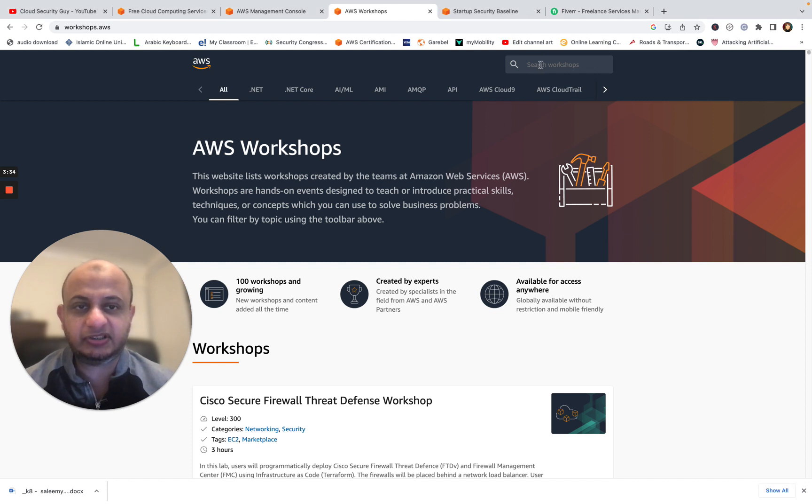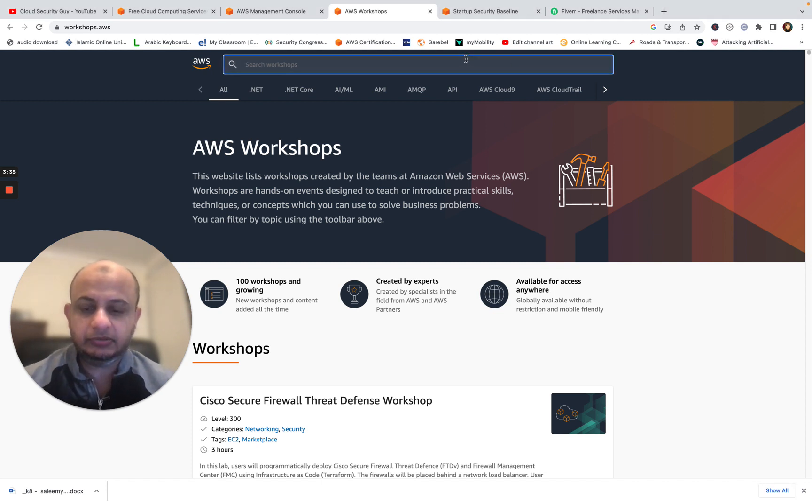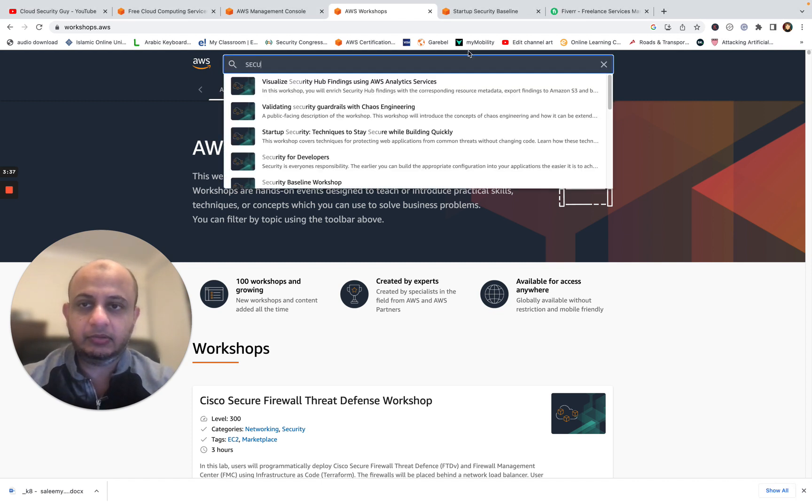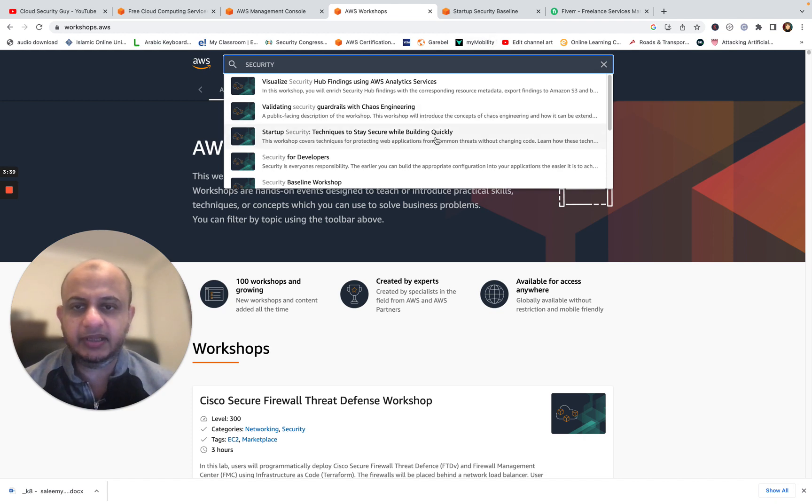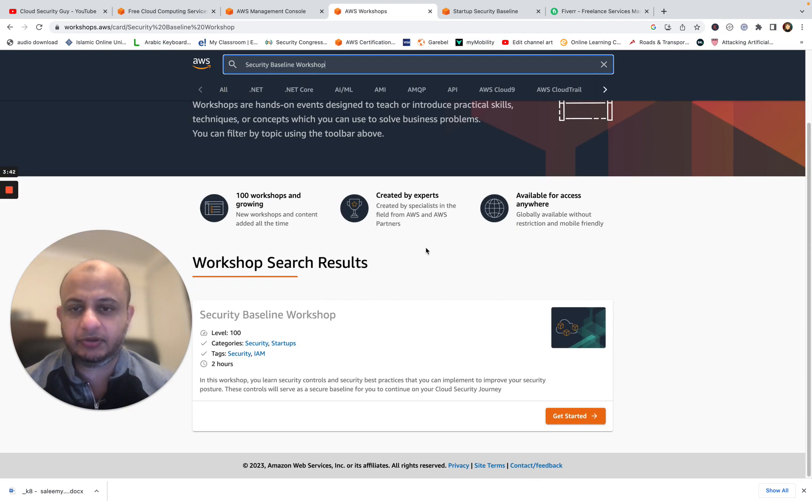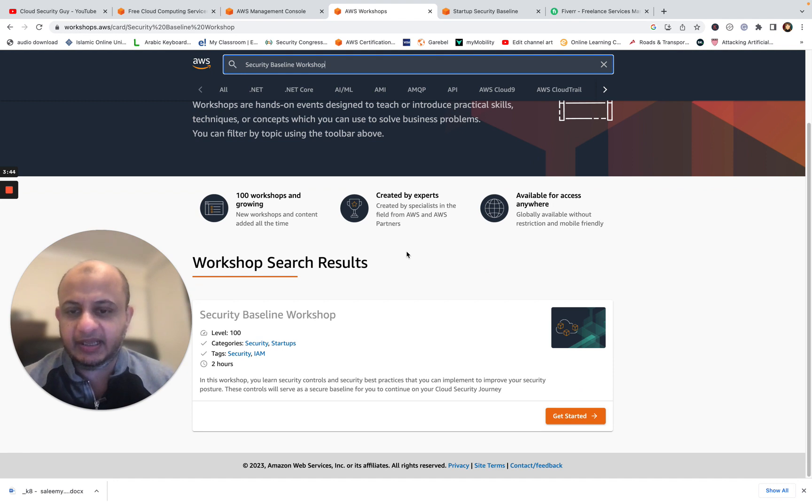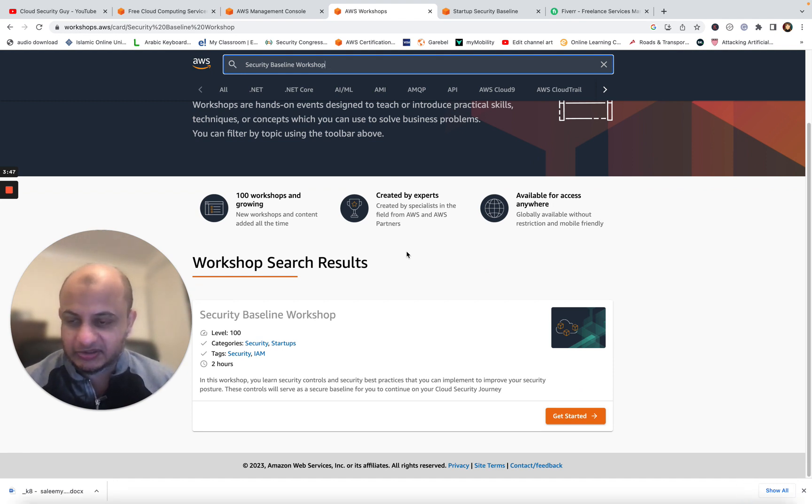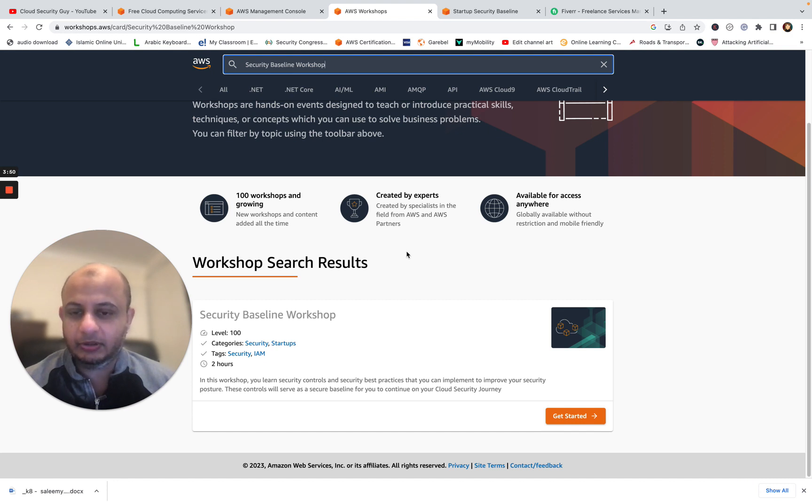They will tell you step by step how to do a particular action. And in this case, we are worried about security. So let's take a look and look for security. There is one. I want to focus on this, the security baseline workshop. This is the one I was talking about. This is an excellent workshop. What it does, it goes step by step and it teaches you how to secure your environment.